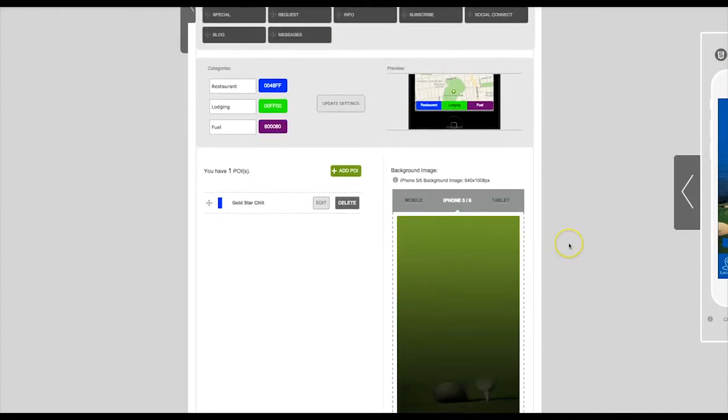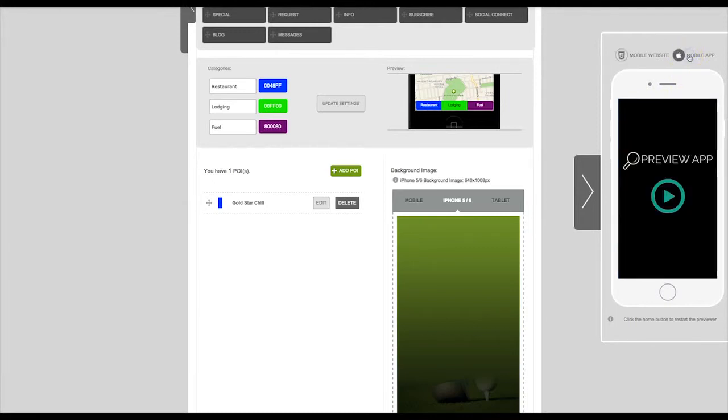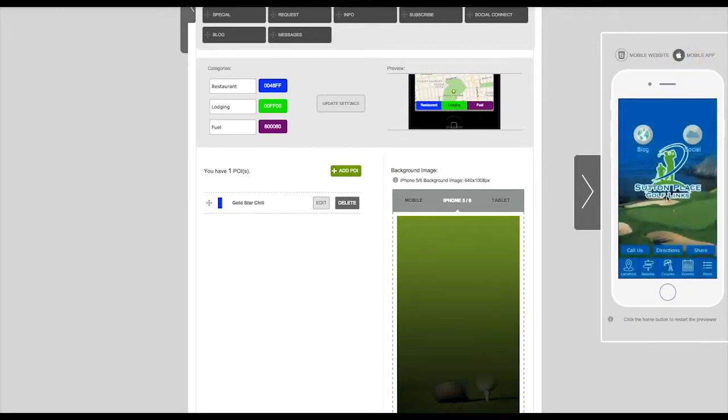Now we can see how this looks in our app previewer. Since the app previewer is preloaded with the HTML5 mobile website version, click on Mobile App at the top, and then click on the Play button in the center of the app.